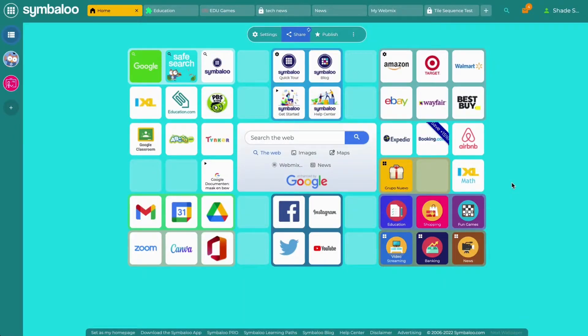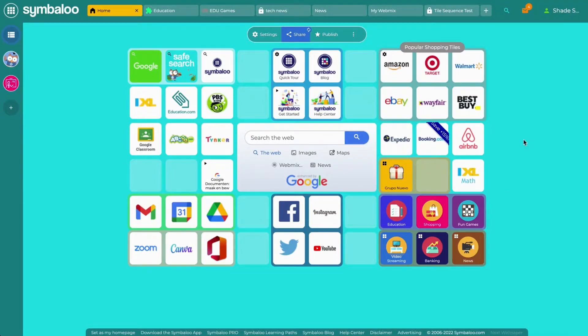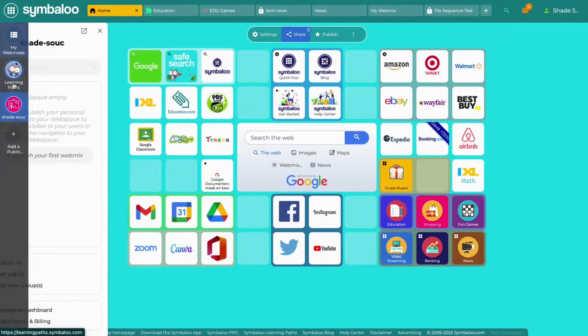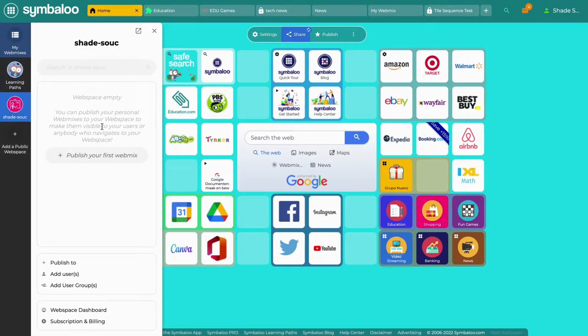Hi! In this video, I will show you how to get your webspace started. Assuming you're already logged into your Symbaloo account, go to the navigation bar on the left side of your screen and click on your new webspace.